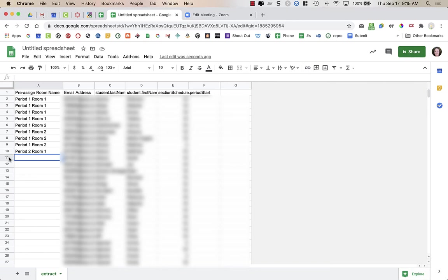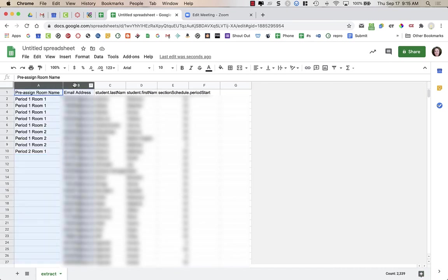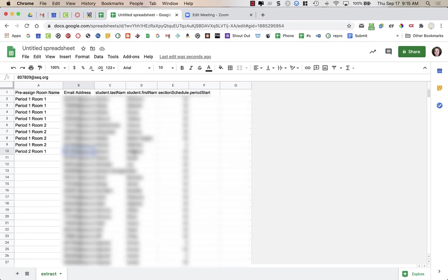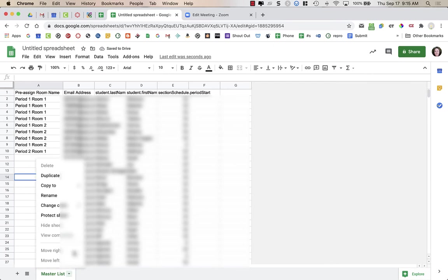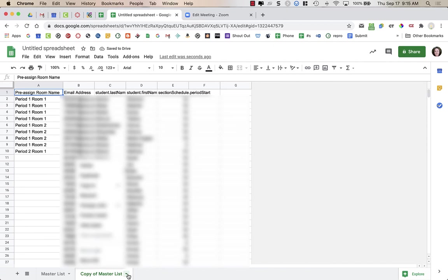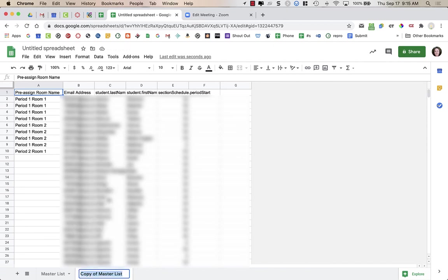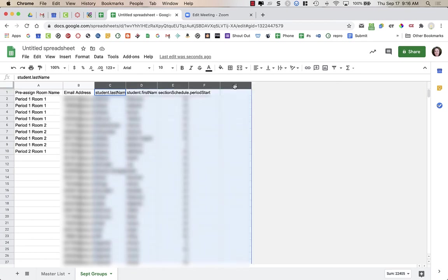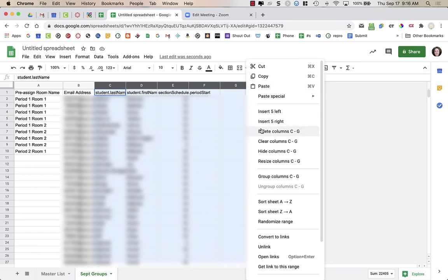Once I've gone through and done all this, I'm going to make a copy of this spreadsheet. When we go to import into Zoom, we only need columns A and B. But I want to keep this spreadsheet so that when I change up my groups later, I don't have to go back to Infinite Campus and redo this whole process. At the bottom tab where it says Extract, I'll rename it Master List, then click the little arrow next to it and choose Duplicate. I'll rename the copy September Groups — this is what I'm going to import into Zoom. In Zoom, I do not need columns C through G, so I highlight them and delete those columns.